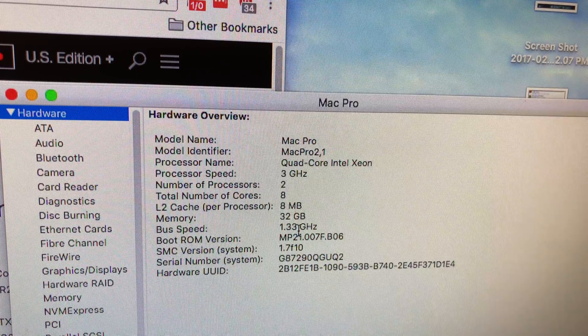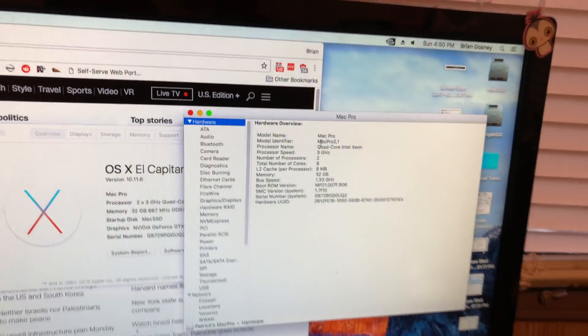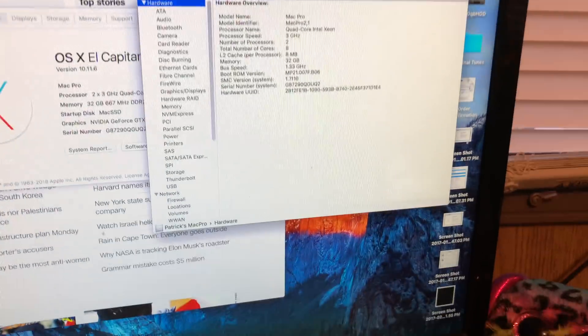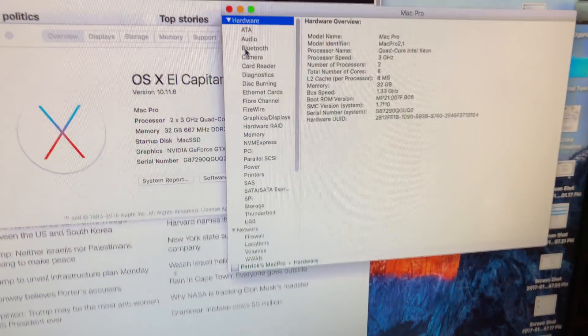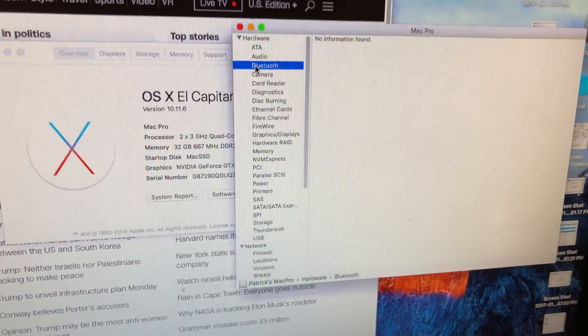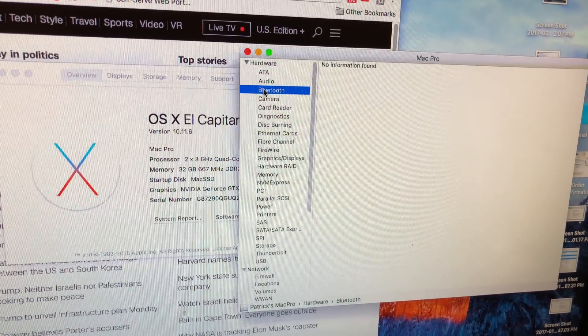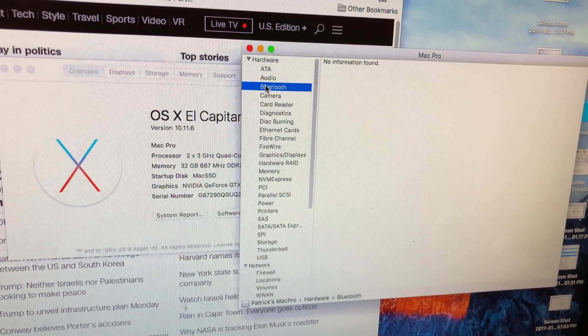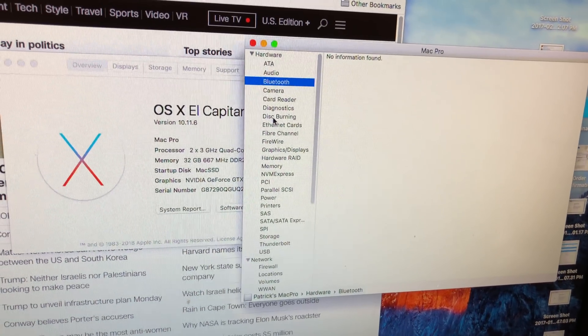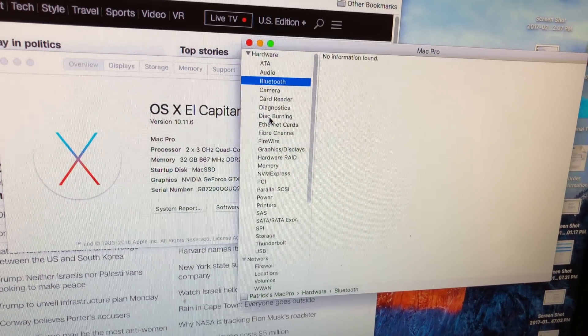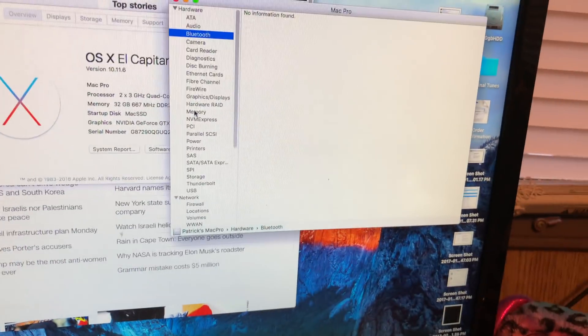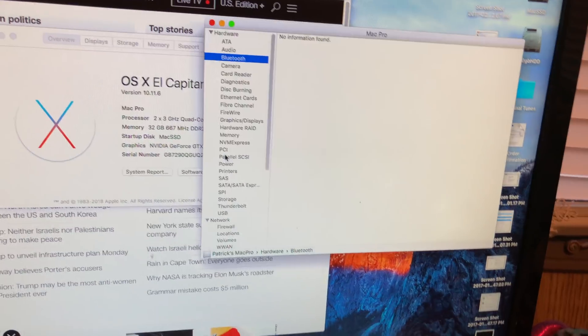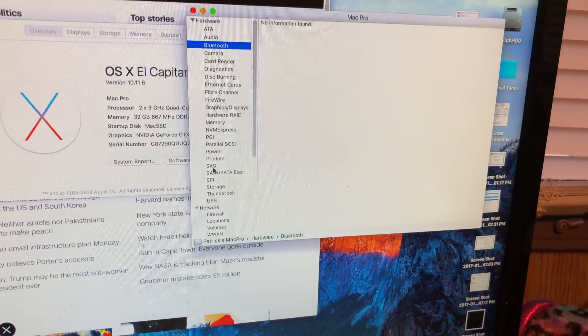1.33 gigahertz bus speed. Yep. So everything works. There's even, you can toss in Bluetooth 4.1 and 802.11.n into this thing. Right now it doesn't have either because this particular machine didn't come with it.